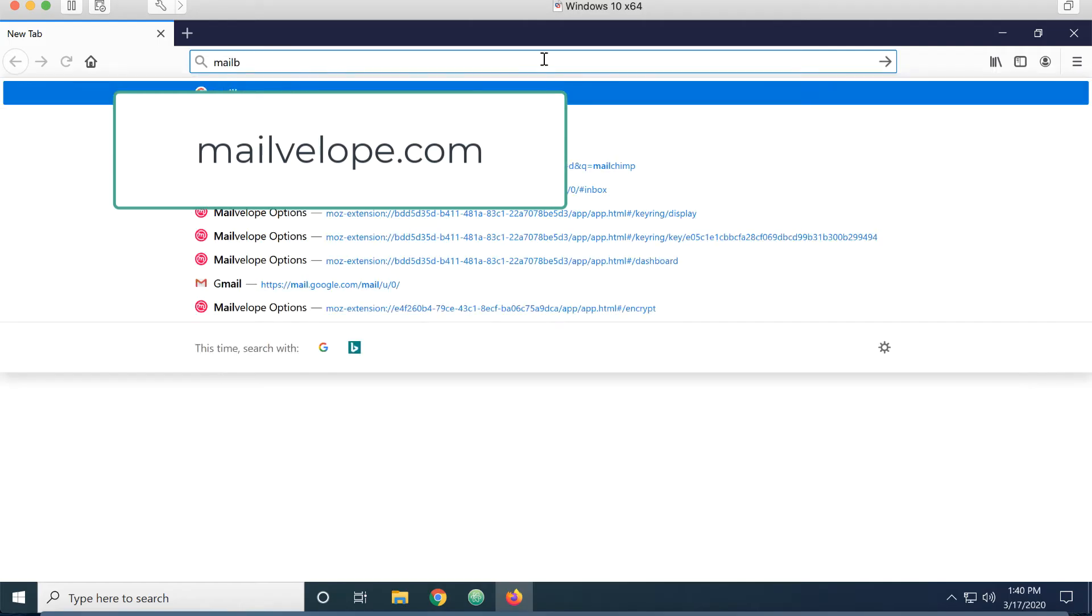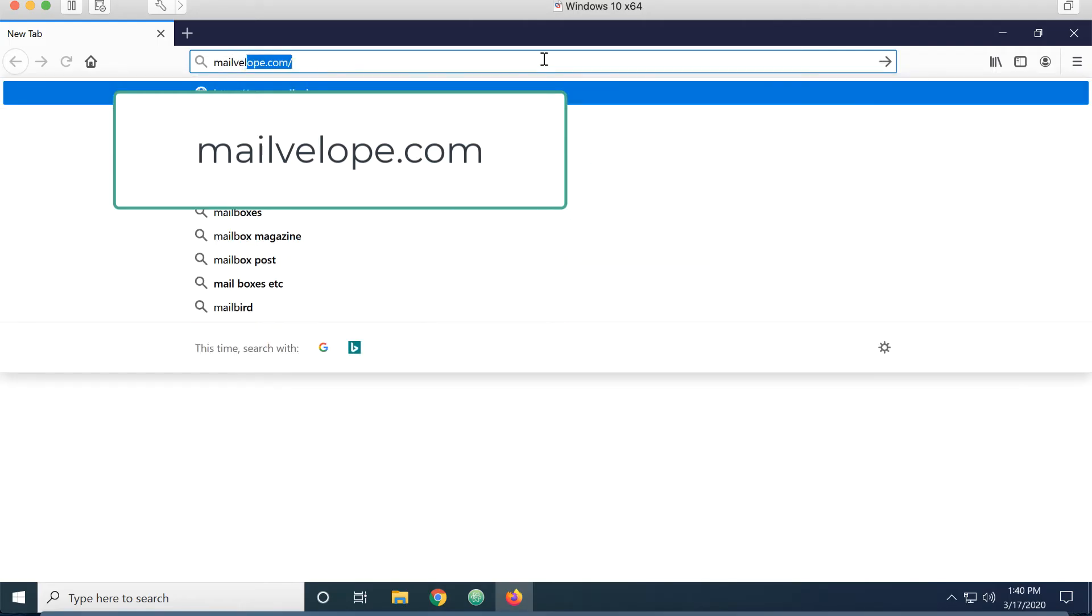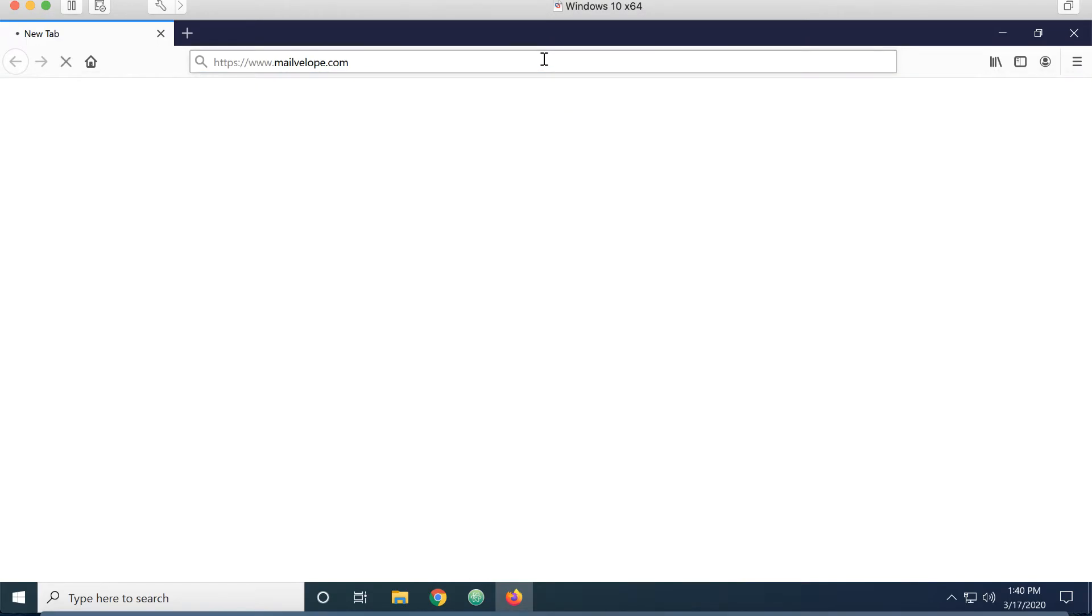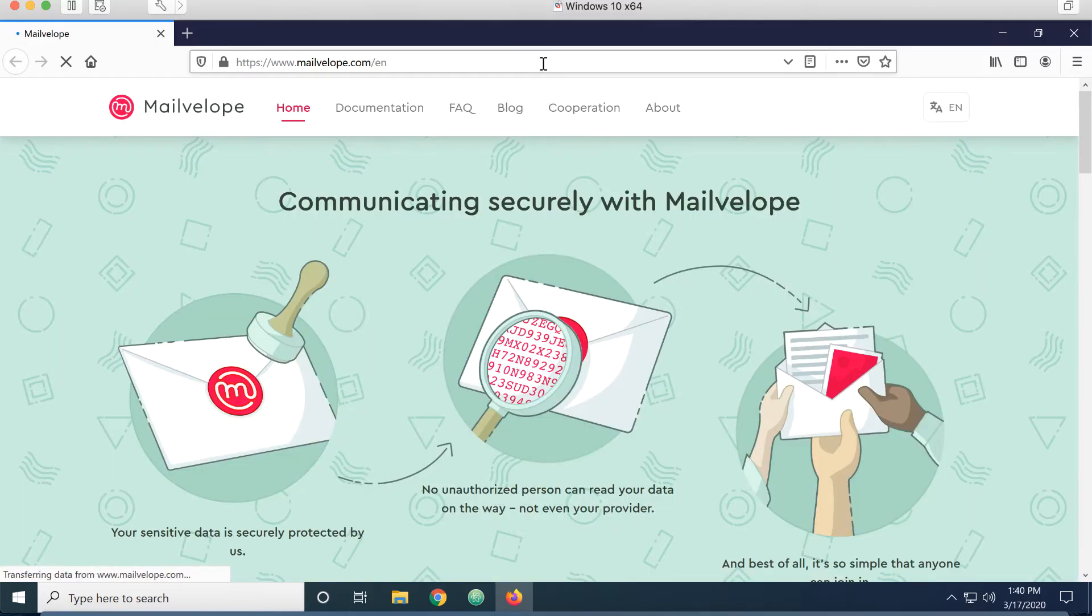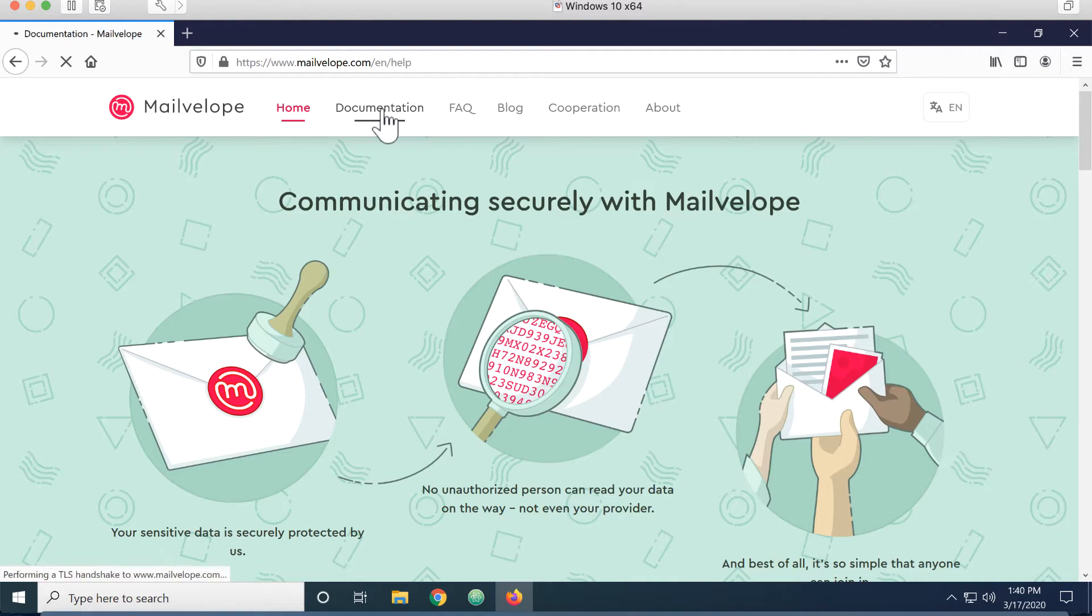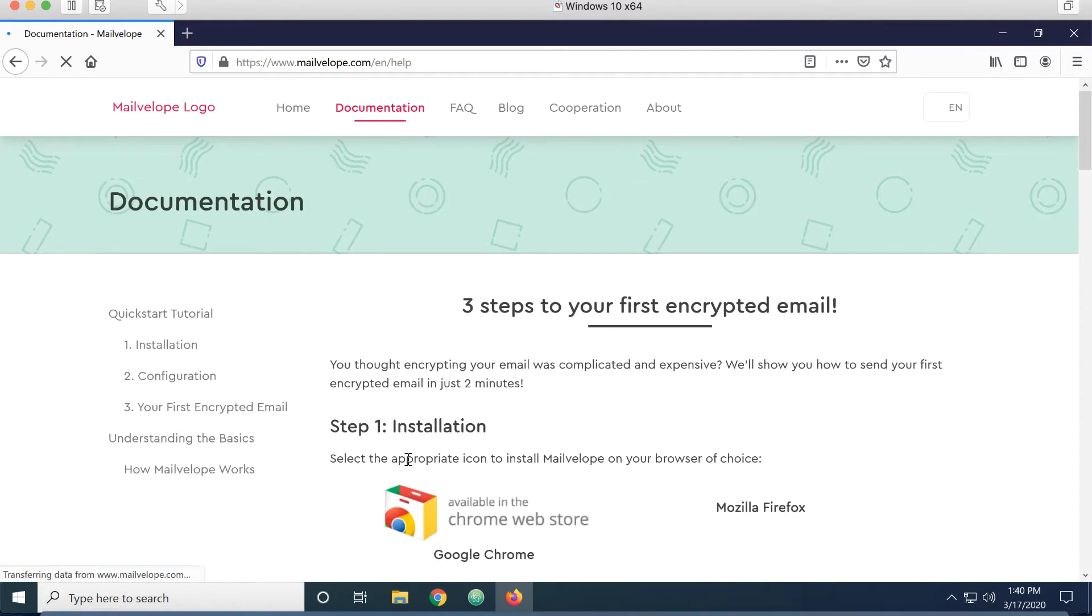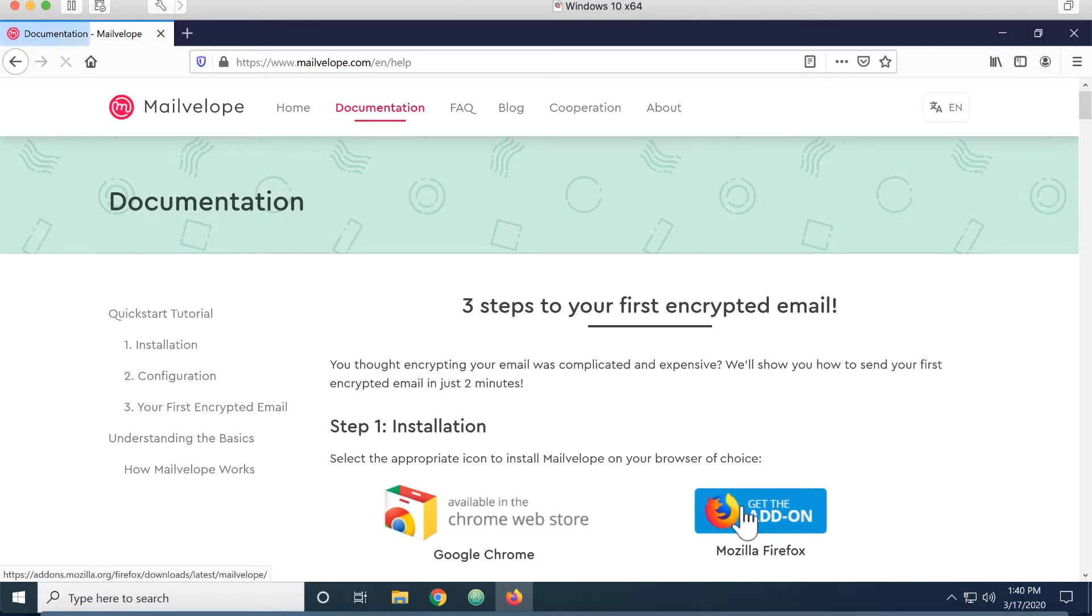So I have Firefox installed here. You can use MailVelope in either Firefox or Chrome. And I'm going to go to MailVelope.com. Under the documentation tab, I'm using Firefox, so I'm going to do the Firefox add-on.